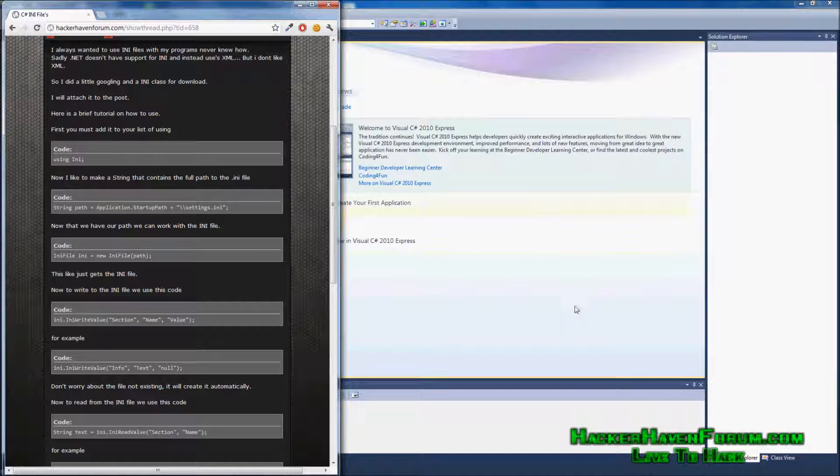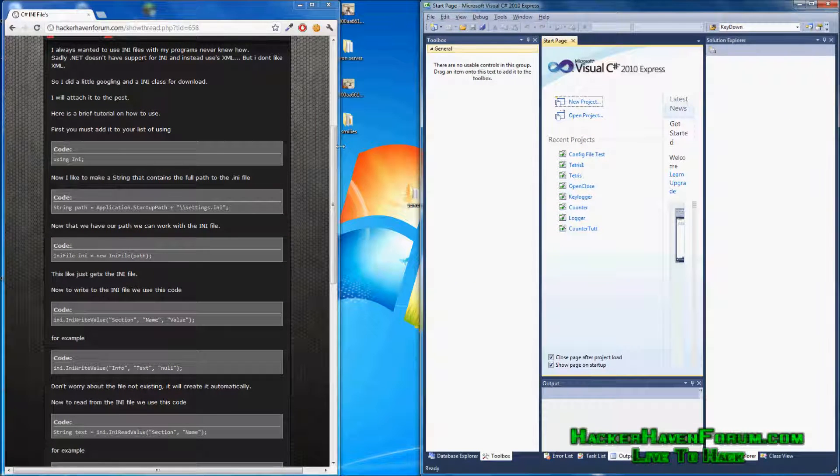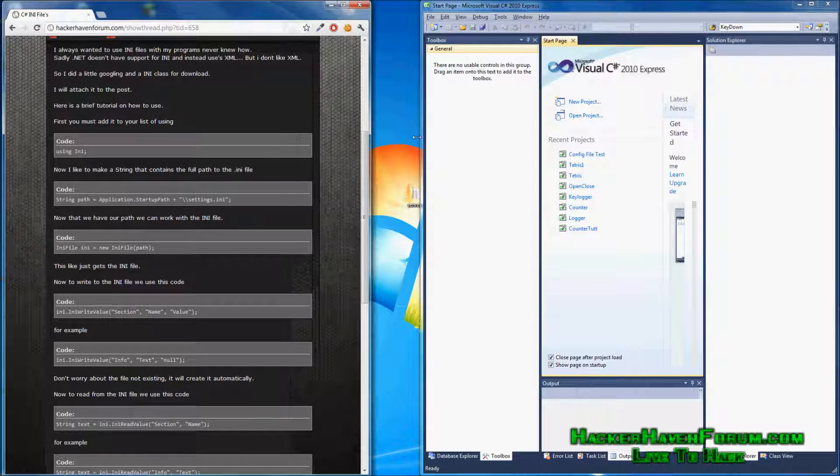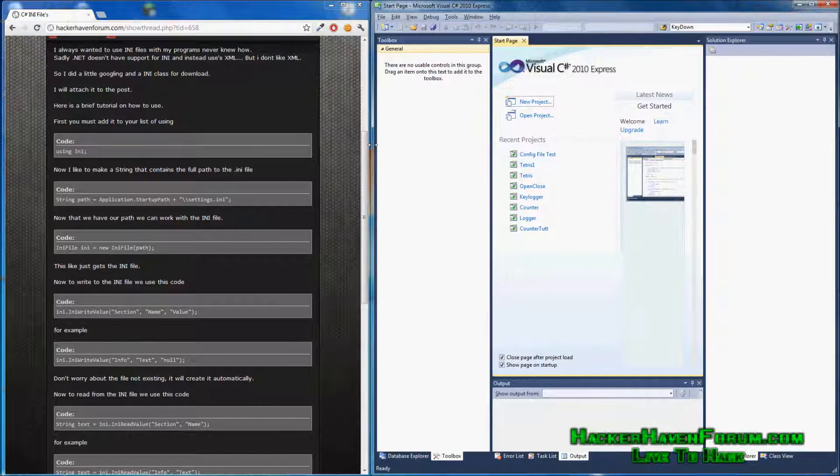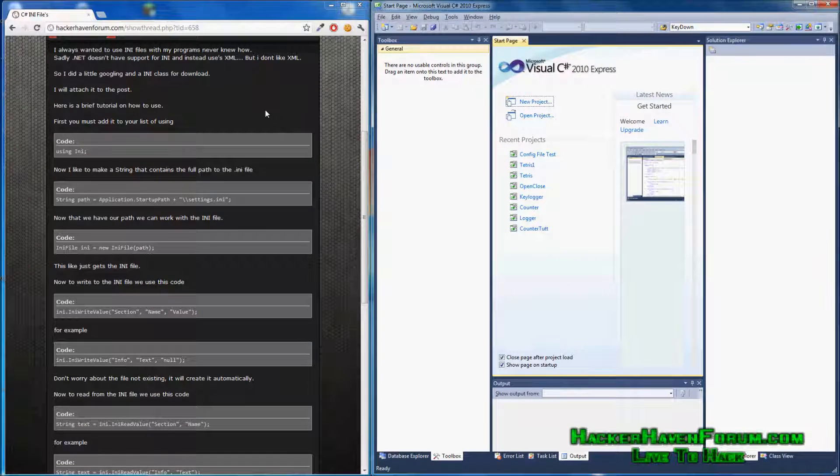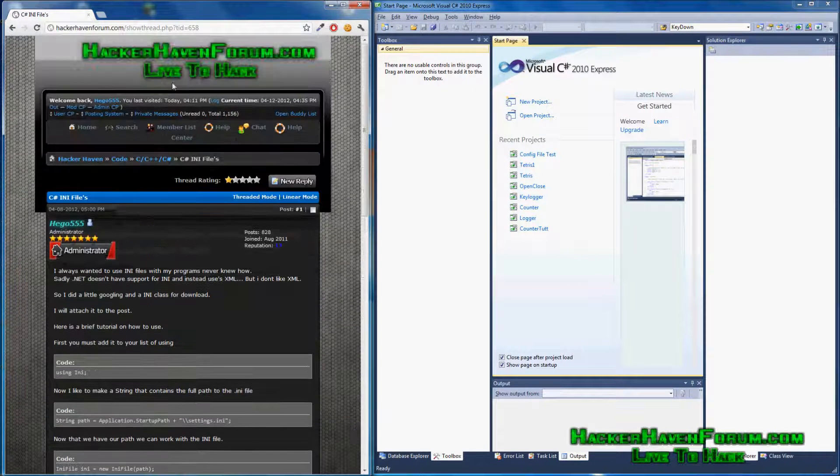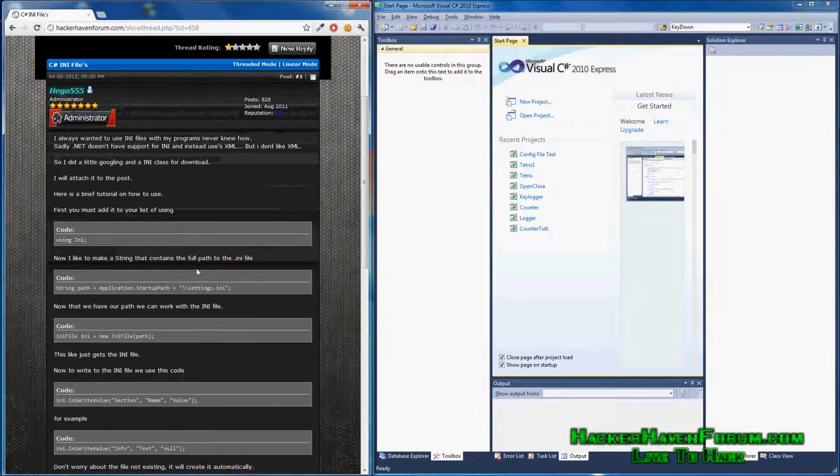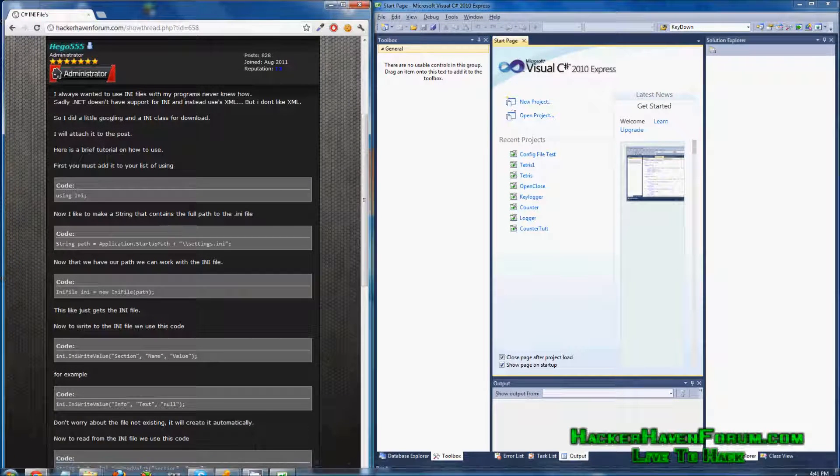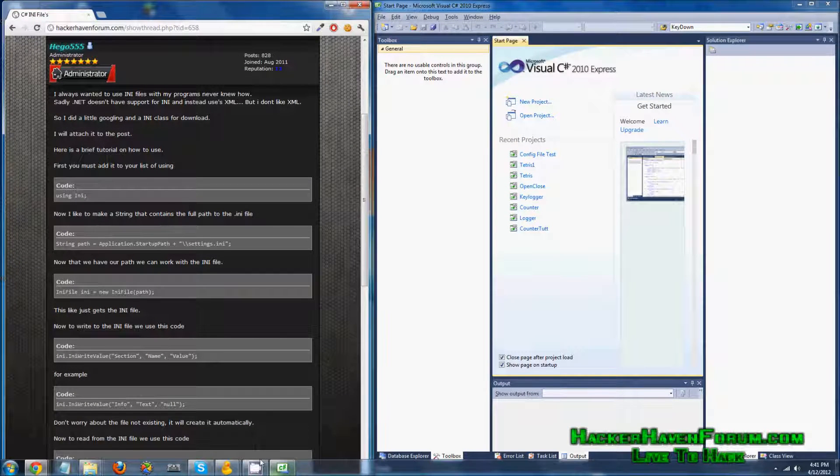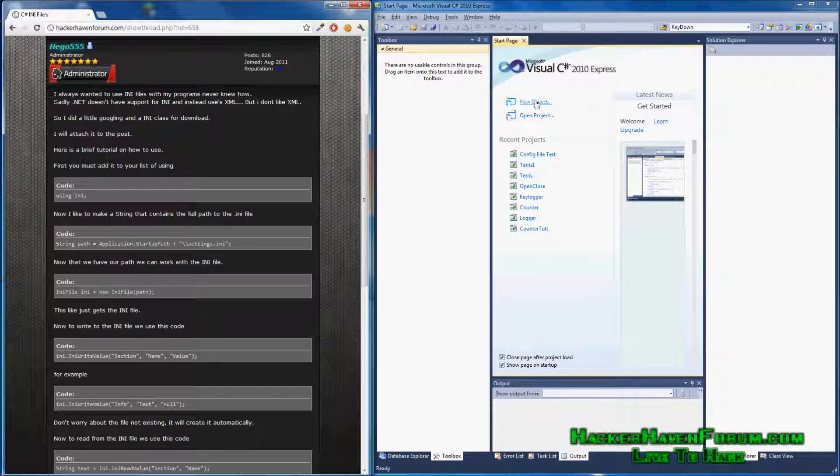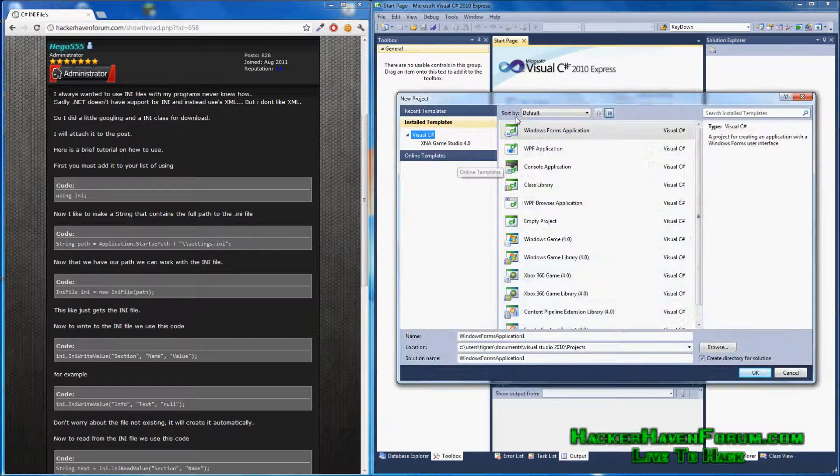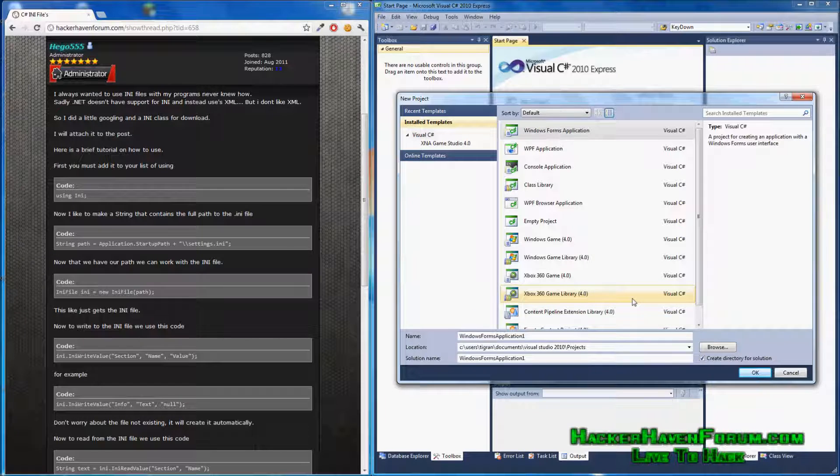Hello YouTube, this is Higo from HackerAvonForum. I'm going to create a video tutorial on my C-sharp INI file tutorial over here on the forum. For any of you that don't know what an INI file is, I will show you. Let's just do the tutorial first. It's basically a settings file, that's what I'm going to say right now.